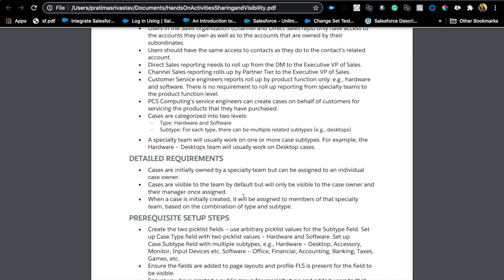Then, when the case is initially created, it will be assigned to members of that specialty team based on a combination of type and subtype. That's a clear indication we need a case assignment rule, and we use that rule to assign cases to a queue, which then receives the cases as they come in.